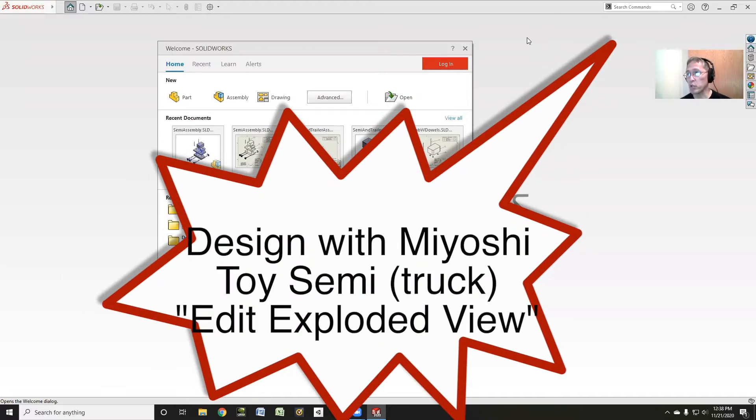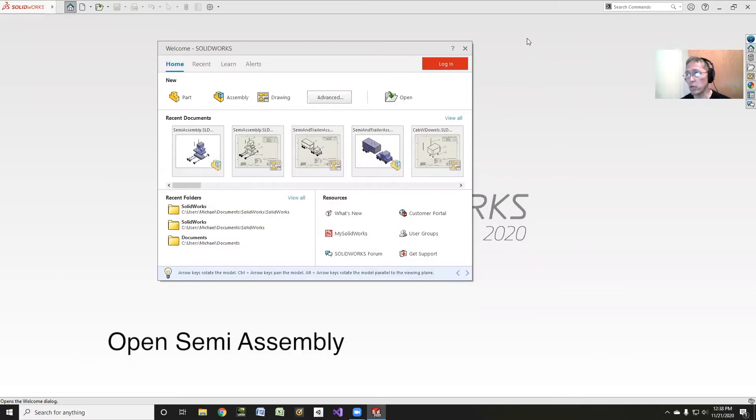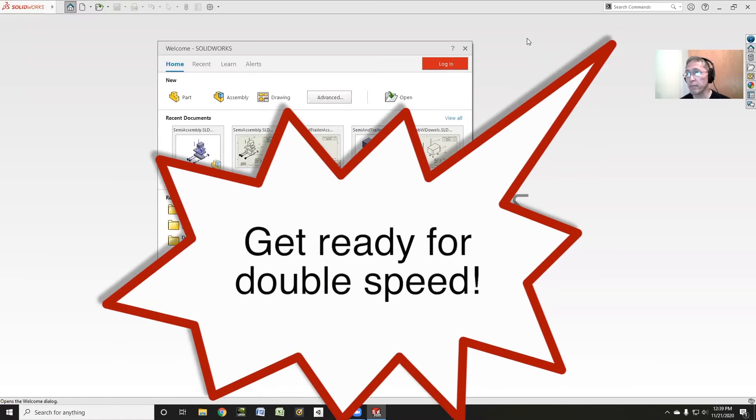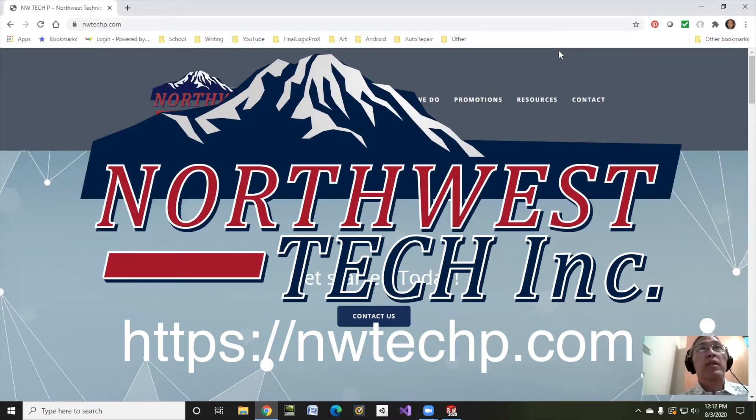Welcome back to Design with Miyoshi. I wanted to show a little bit about how to fix or modify an exploded view. But first, I want to thank Northwest Technical Products for sponsoring this video.